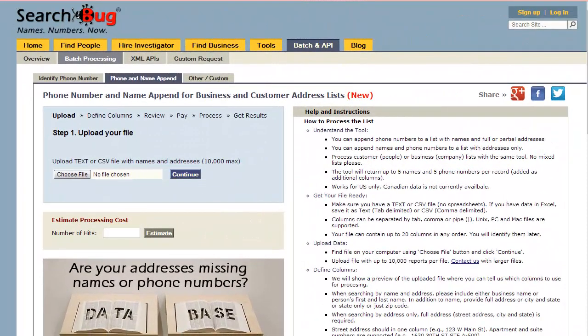Hi guys, Noah from SearchBug here, going to demonstrate our new phone number and name append for bulk or batch services. You can upload up to 10,000 records — 10,000 names, addresses, or just addresses to get names and phone numbers.